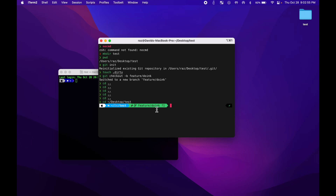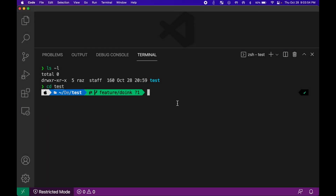You'll be able to see what directory you're in, you'll be able to see all the icons, colors, and also VCS, which is version control. We will also apply these new features into VS Code so that everything looks the same across all applications that have a terminal.